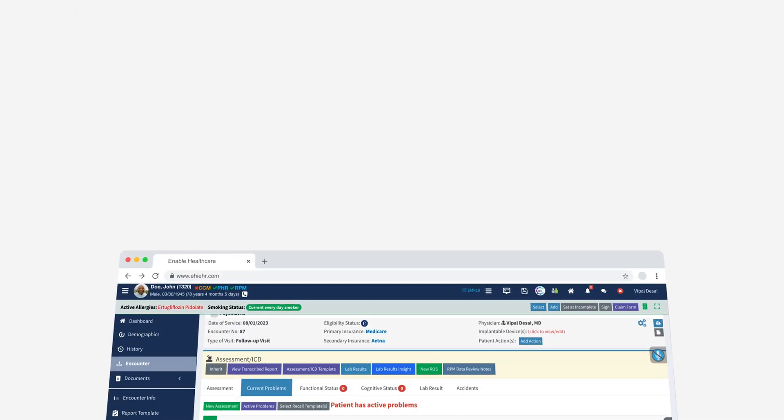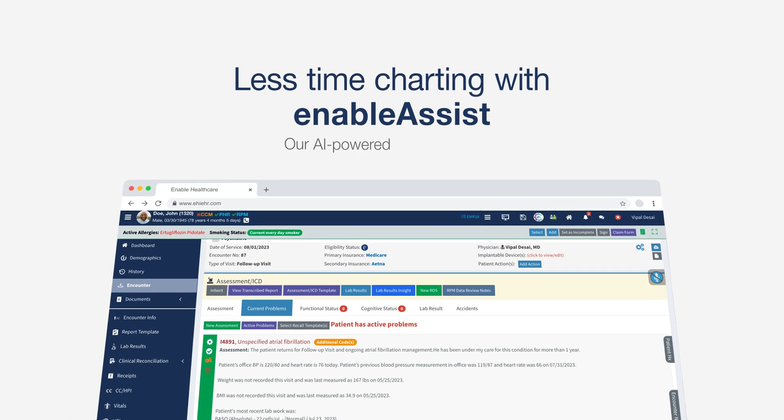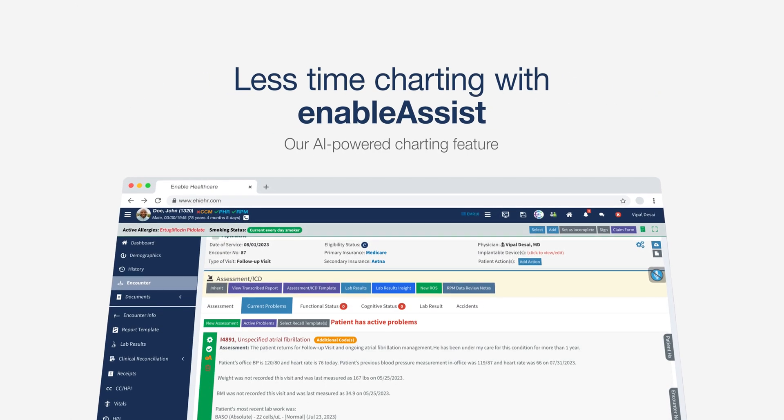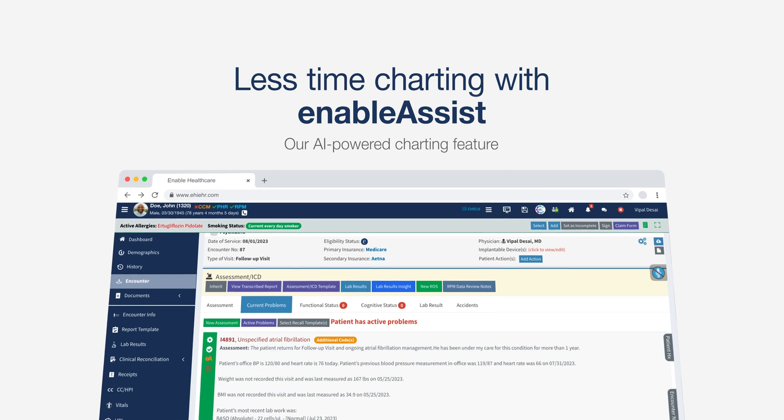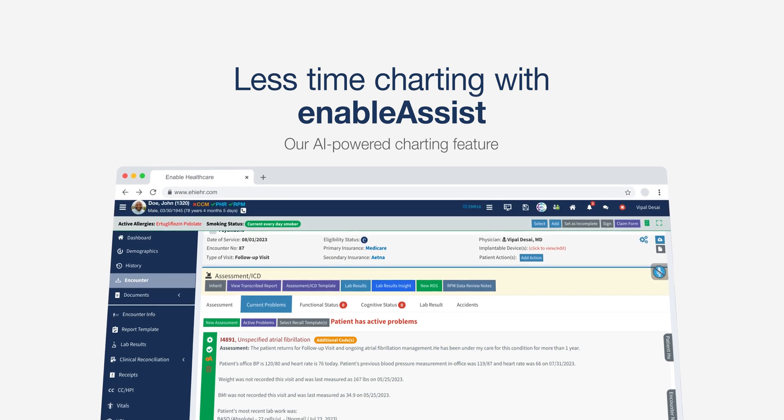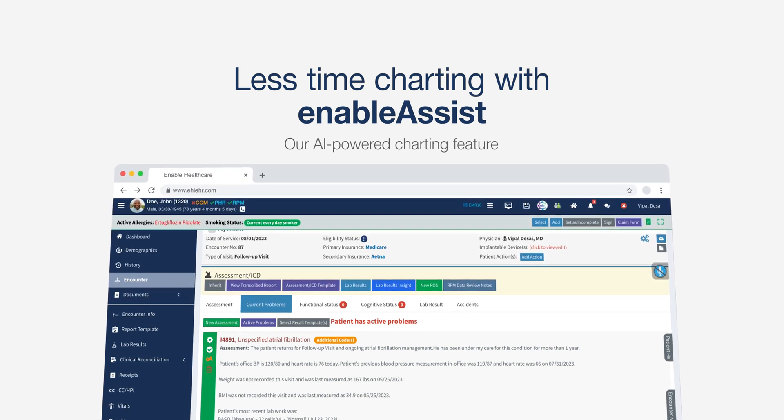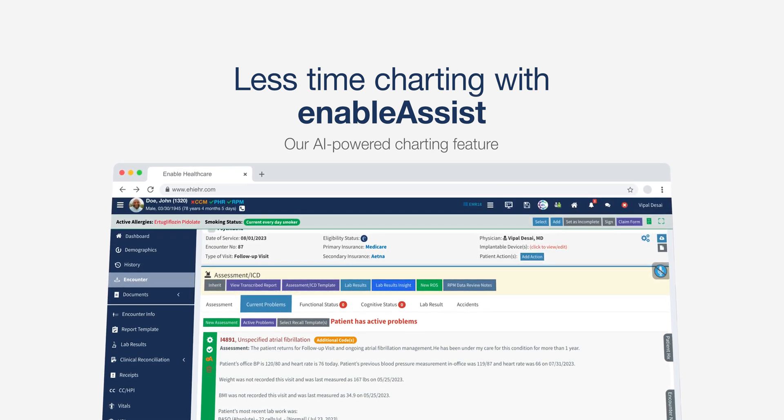Take advantage of the chance to spend more quality time with your patients and less time on documentation with our AI-powered charting tool, Enable Assist.